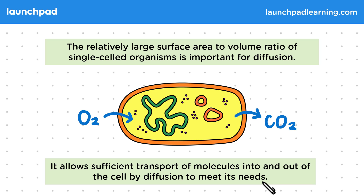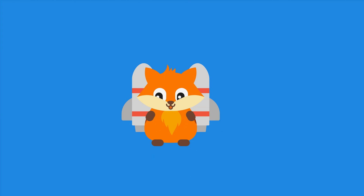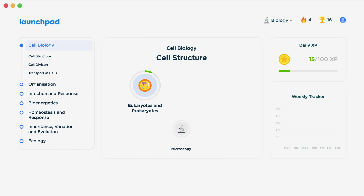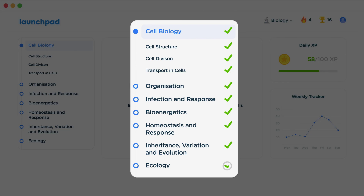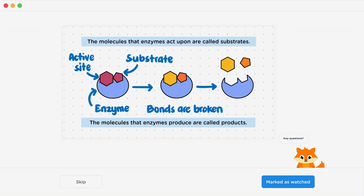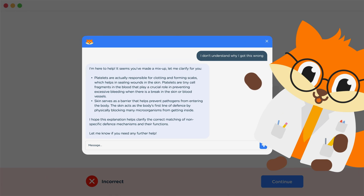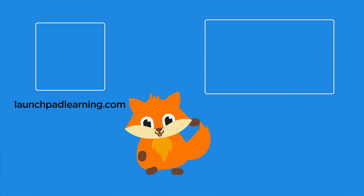For your exam, you need to be able to explain why single celled organisms can rely on diffusion.